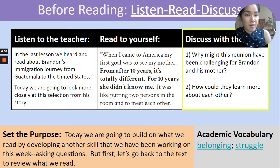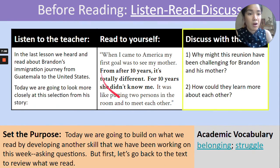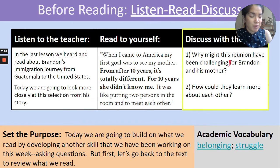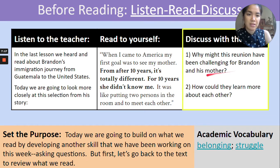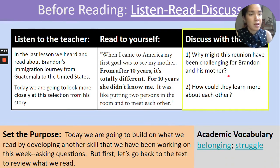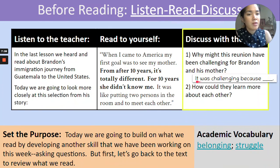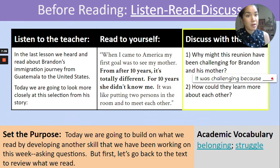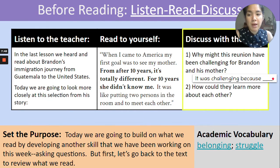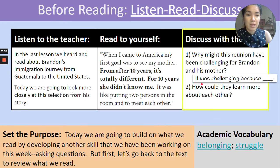Students, we just read aloud that part of Brandon's story, so let's go on to the next part of our before reading exercise. In this part we're going to be sharing and discussing some questions related to what we just read. Our first question: why might this reunion have been challenging for Brandon and his mother? When we say challenging, we mean difficult, we mean hard. You're going to think of your response to that prompt. If you would like a little support, you could use this beginning: "It was challenging because..." Share it with either your partner, small group, or whole group. Let's pause this video — students, take some time to think about question number one.